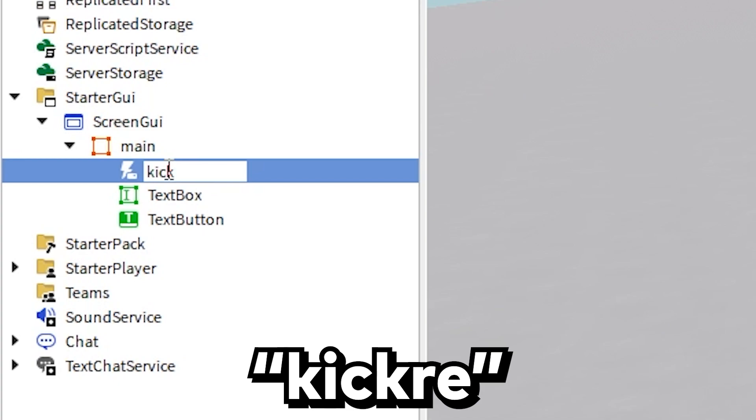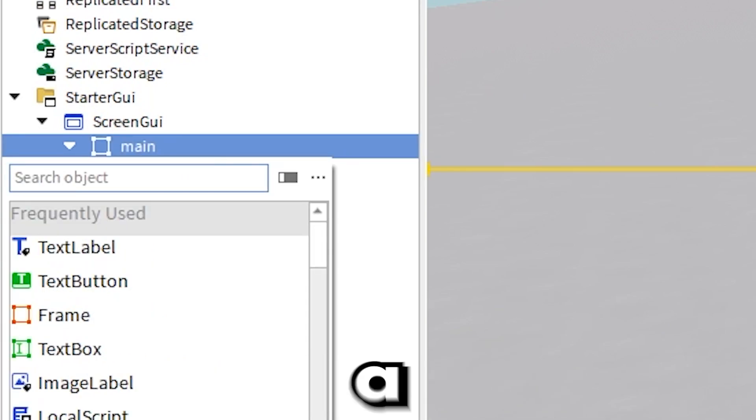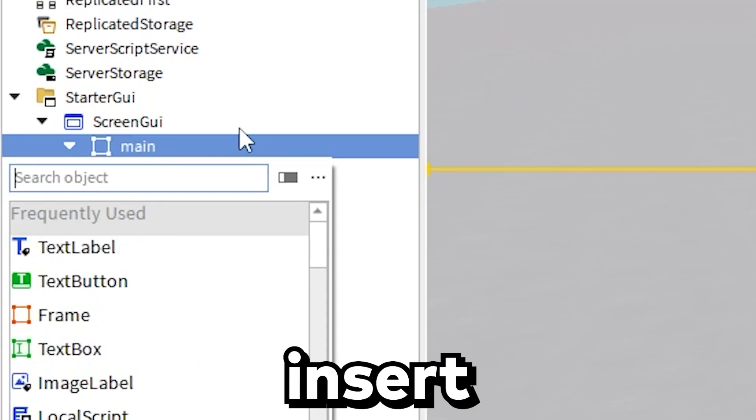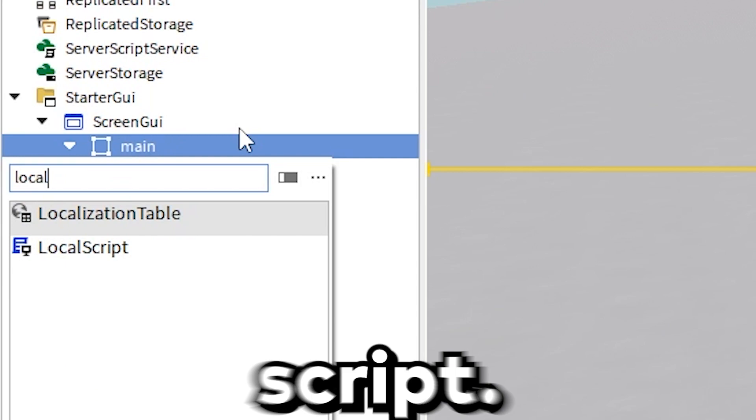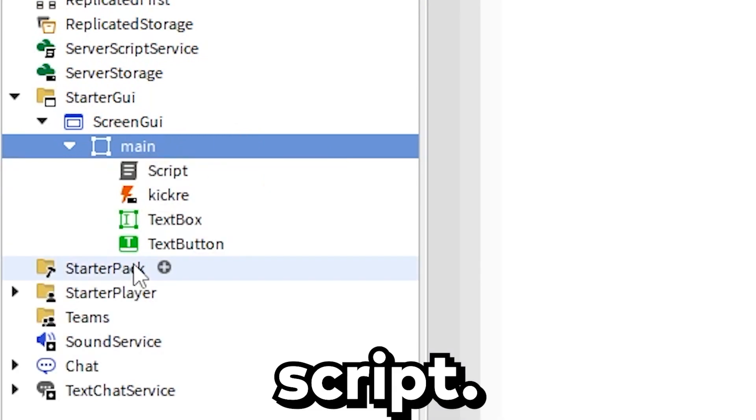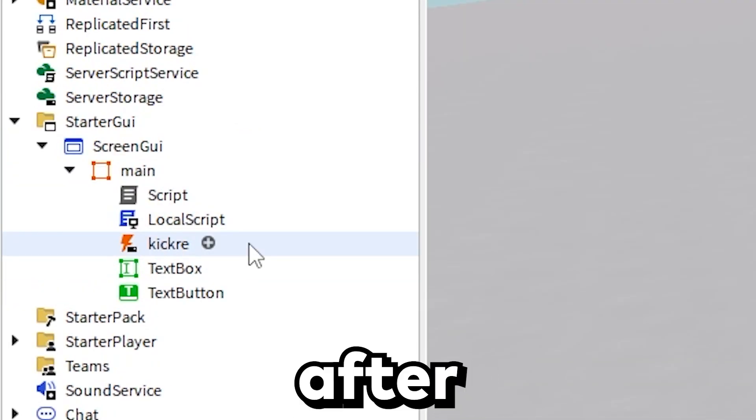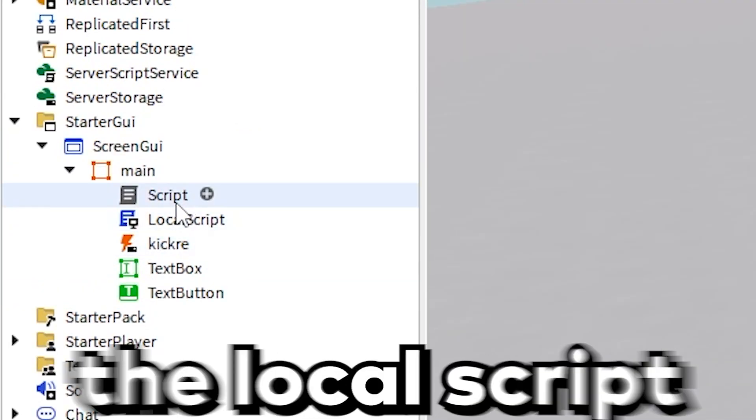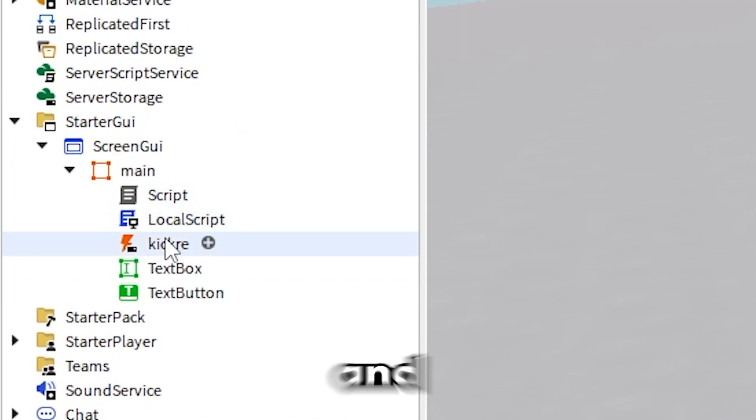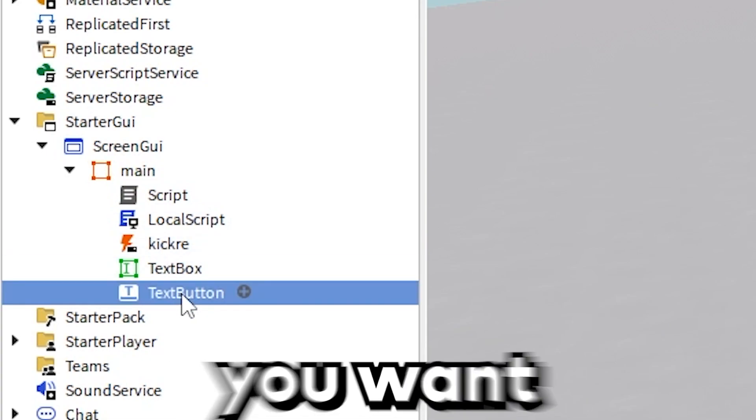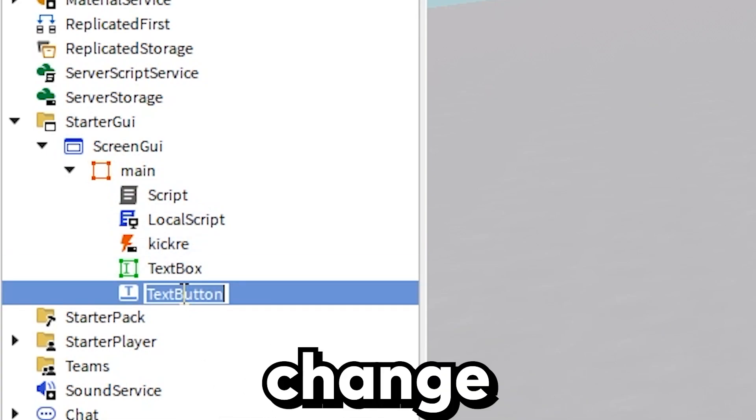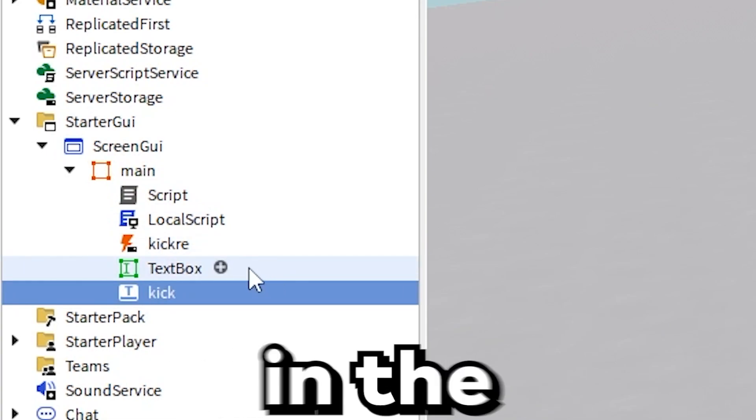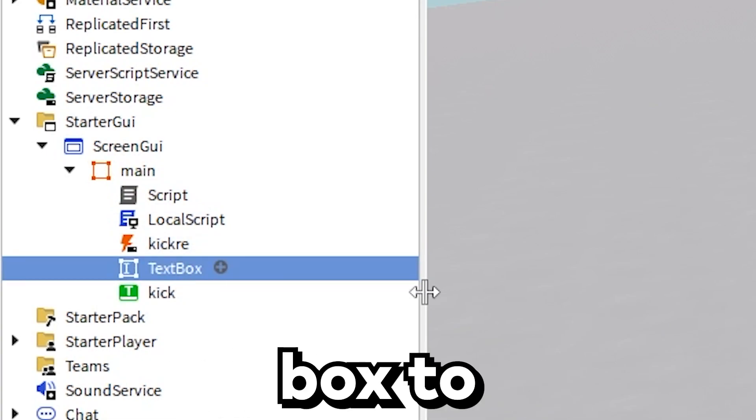Now inside of the main frame you want to insert a remote event and rename it to kickRE. Then you want to insert a script, then insert a local script. After you insert the script, the local script, and the remote event, you want to change the button's name to kick and the text box to reason.